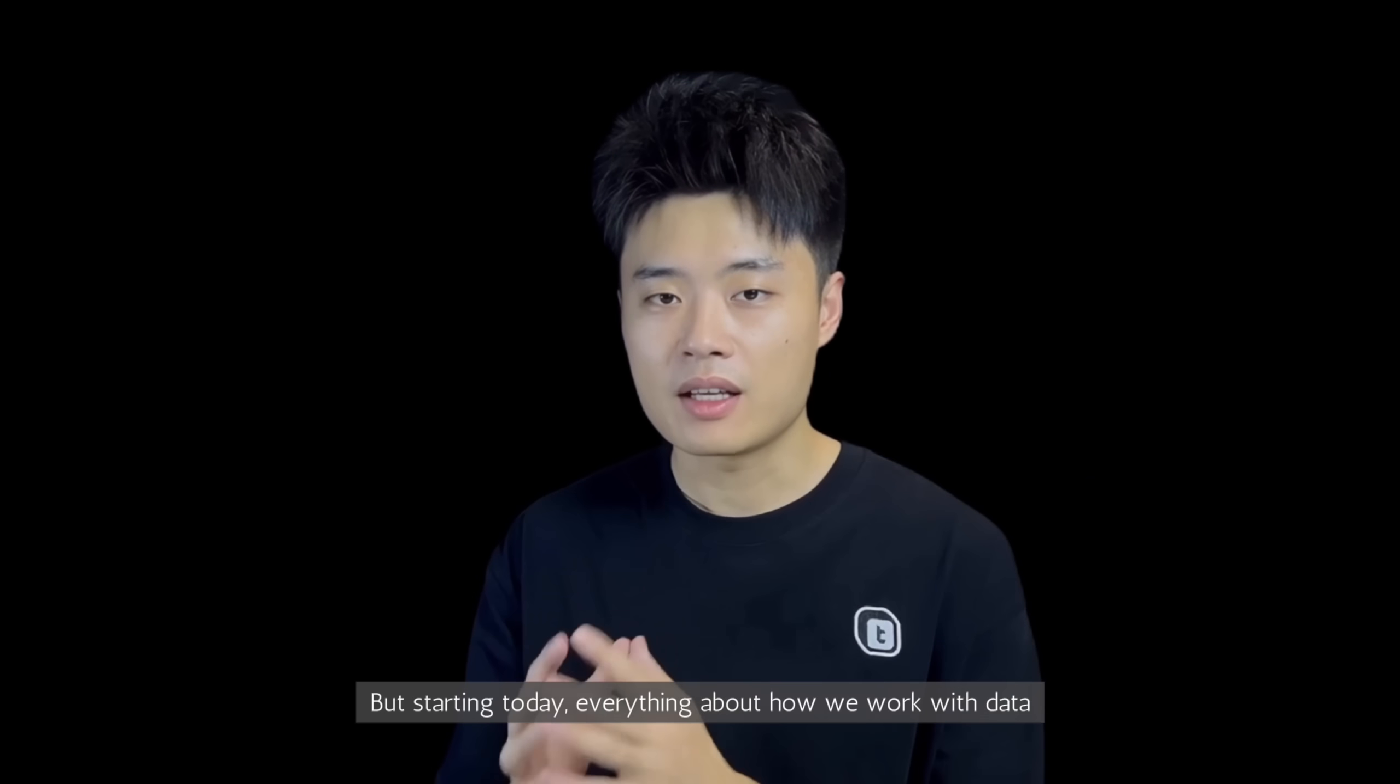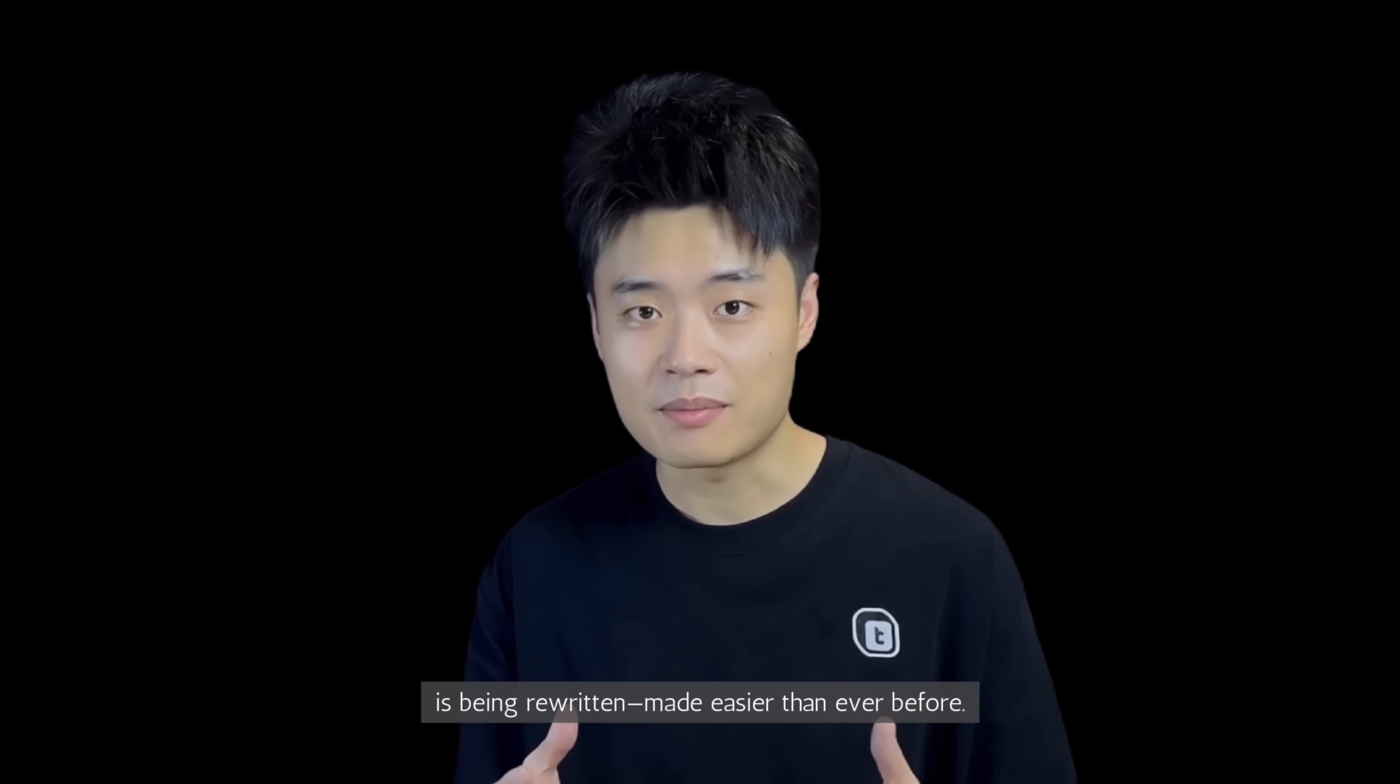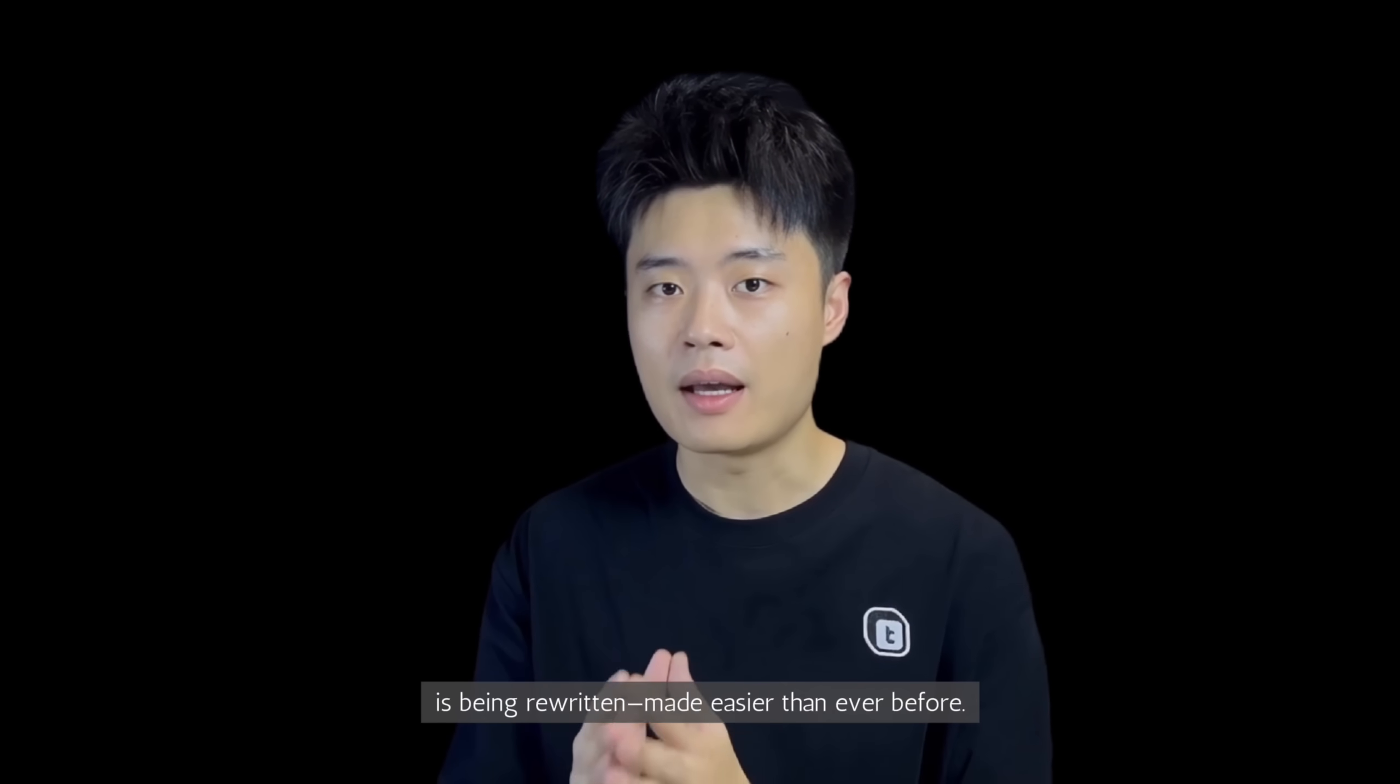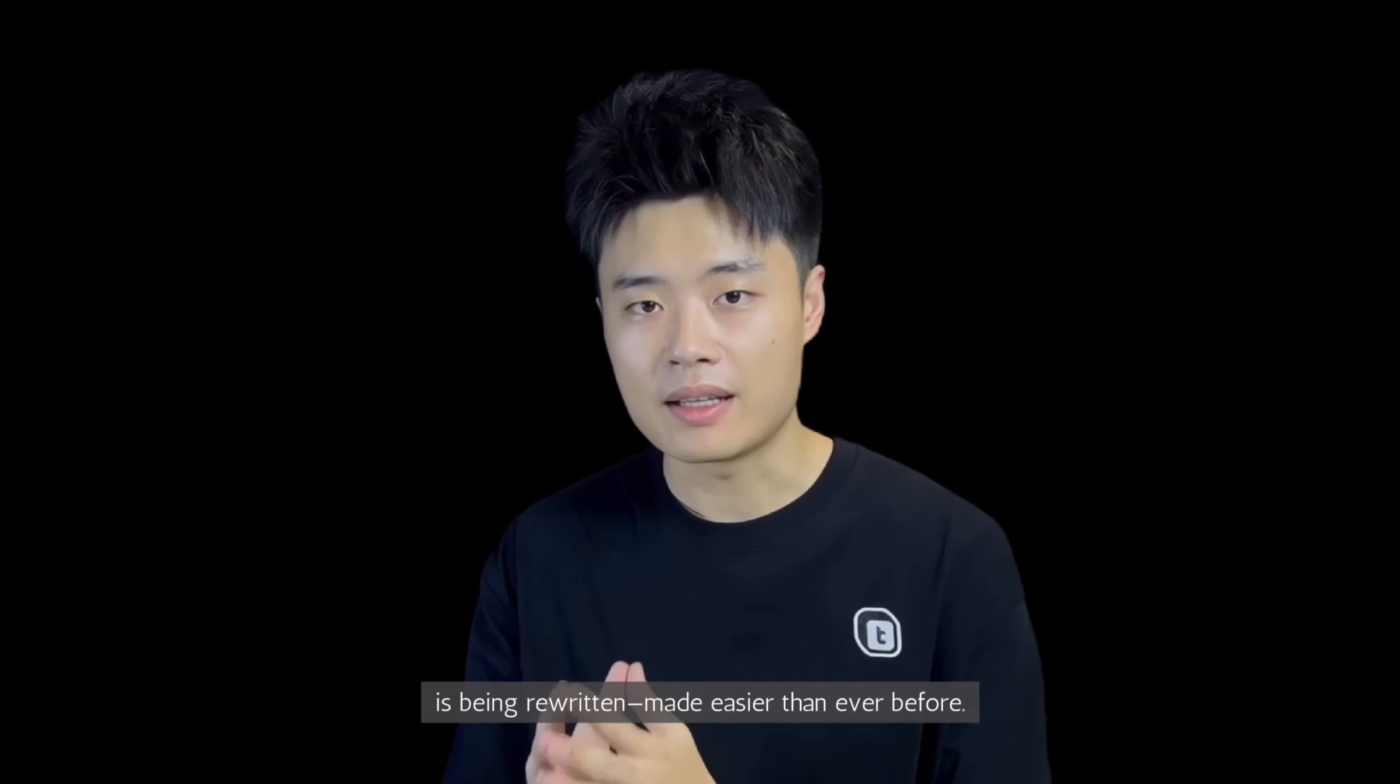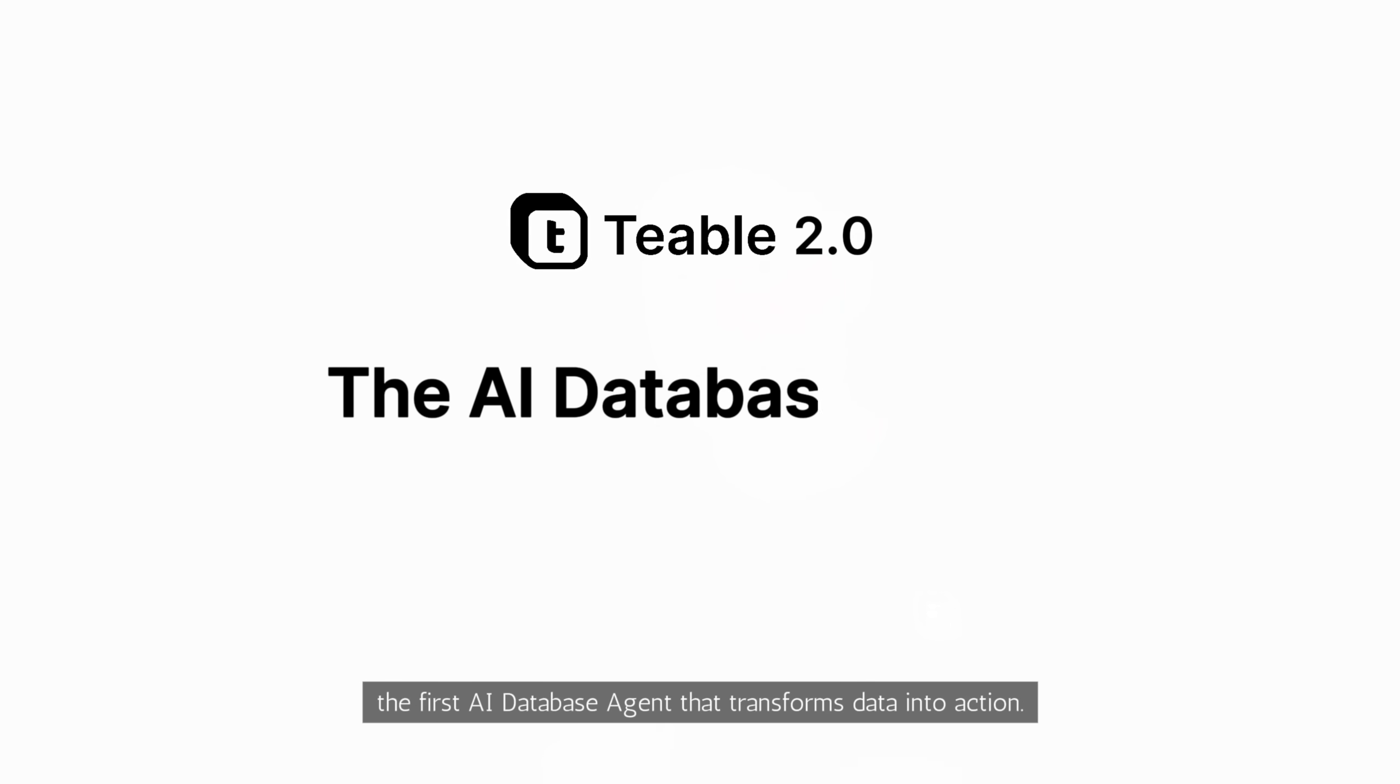But starting today, everything about how we work with data is being rewritten, made easier than ever before. Meet TiVo 2.0, the first AI database agent that transforms data into action.